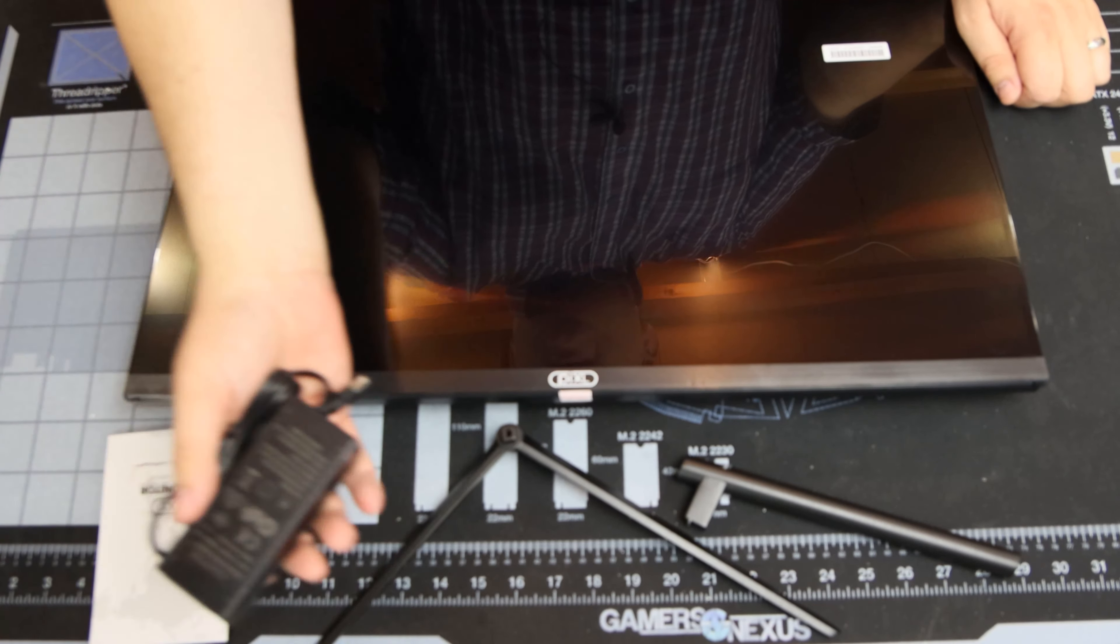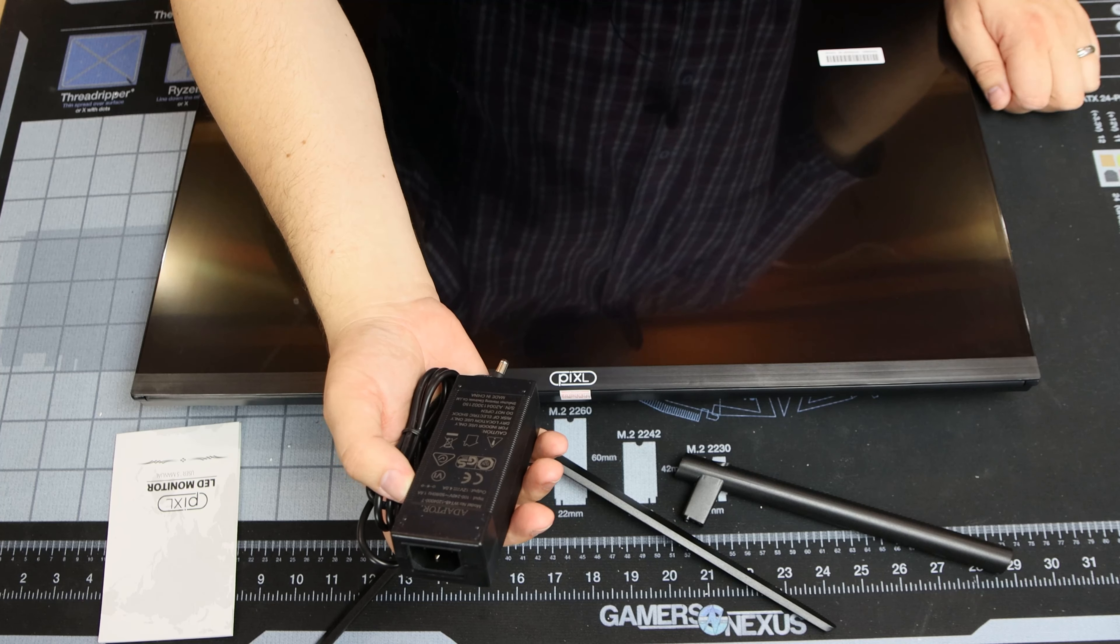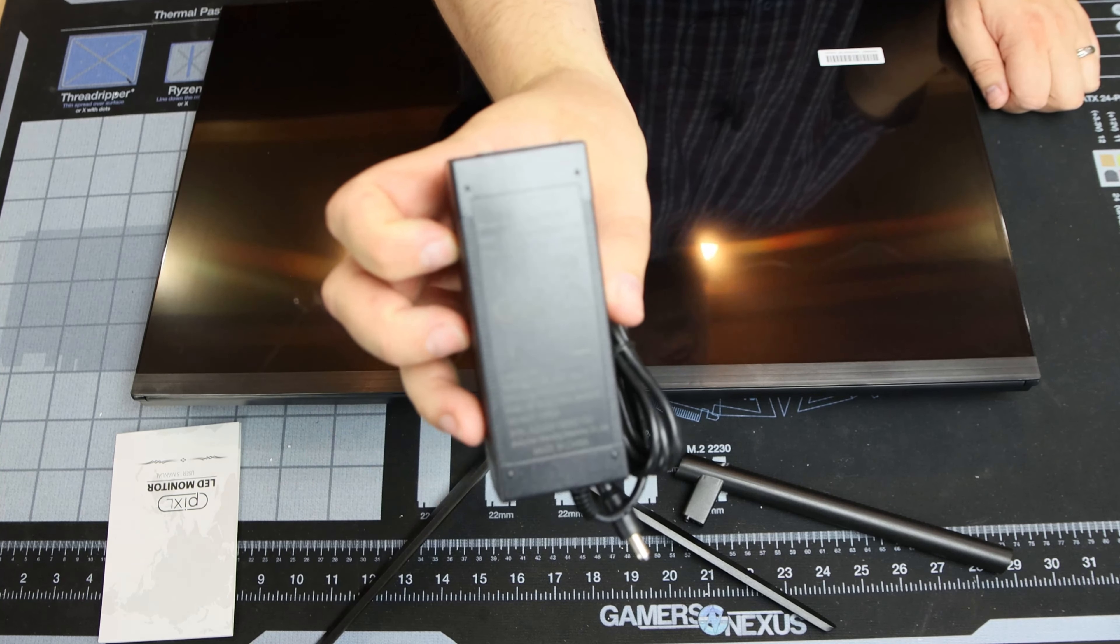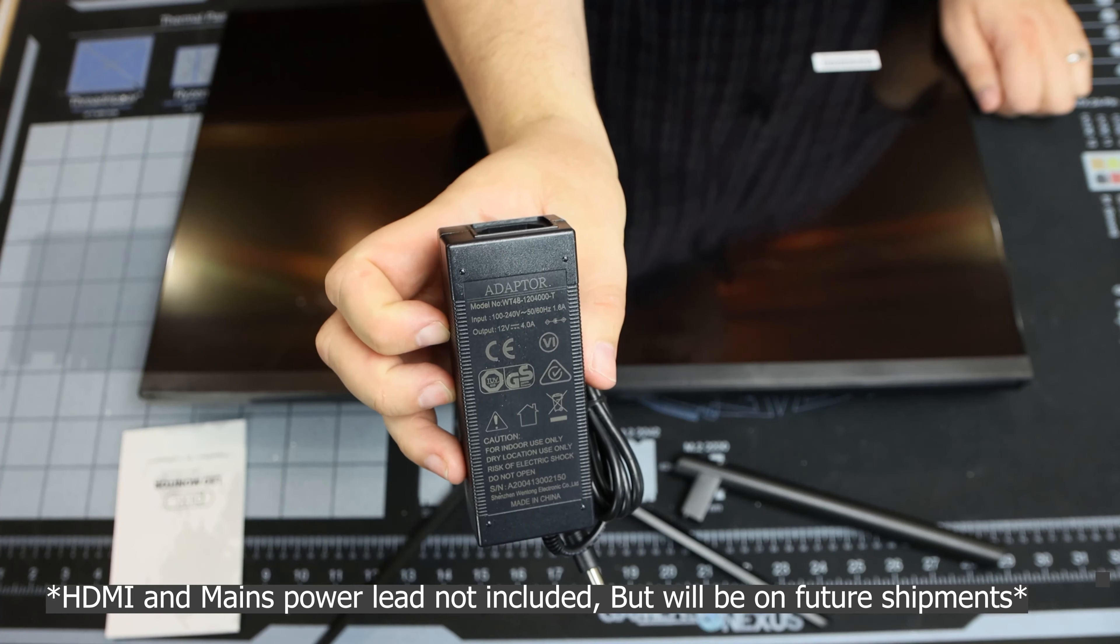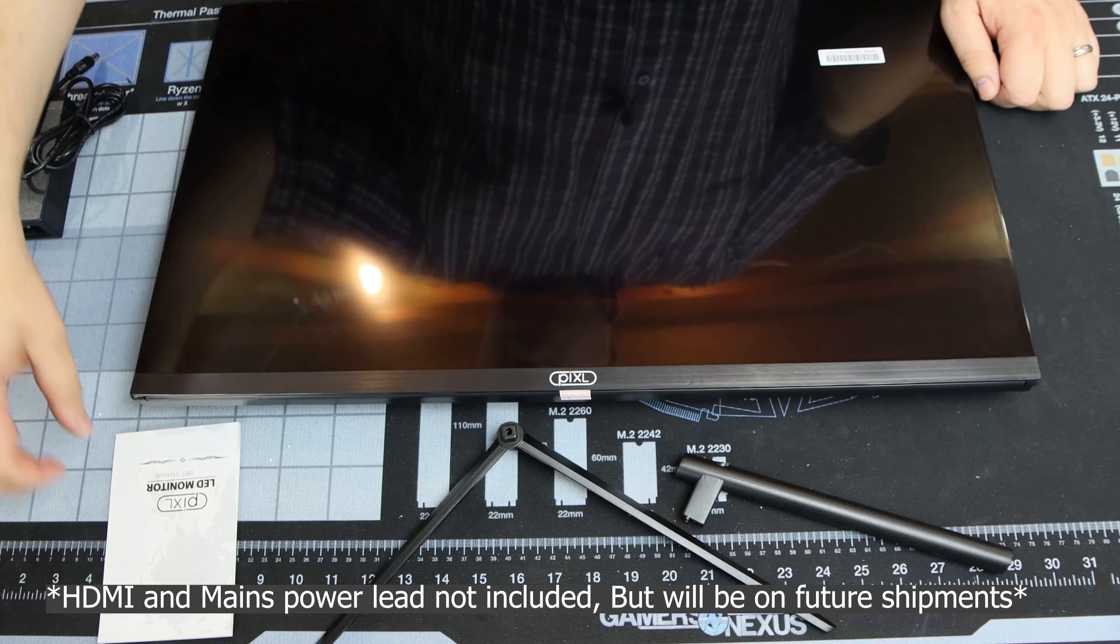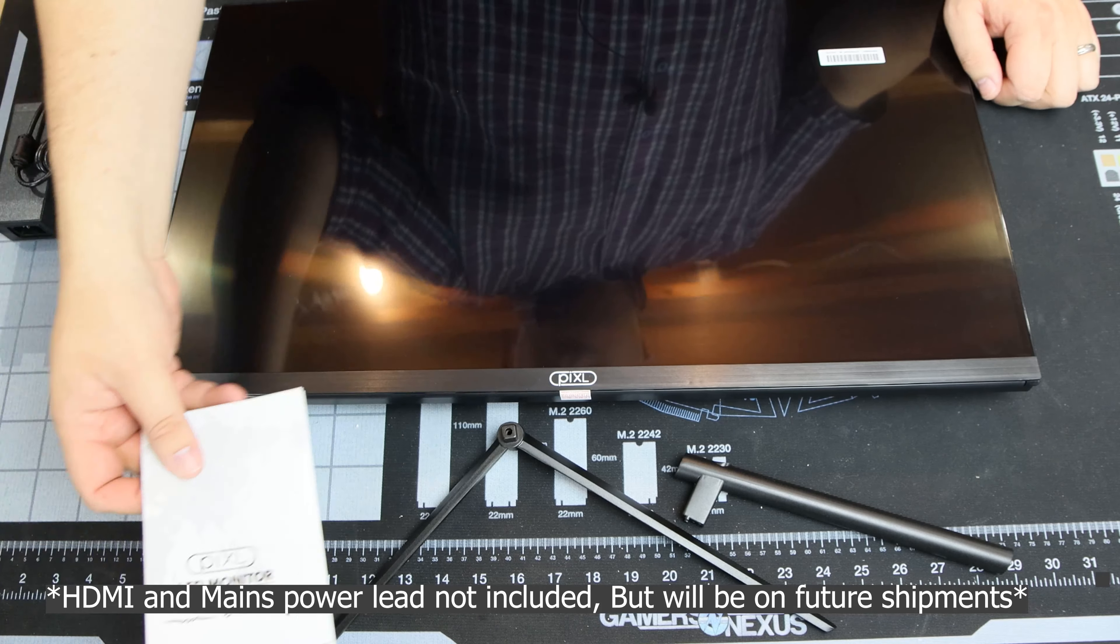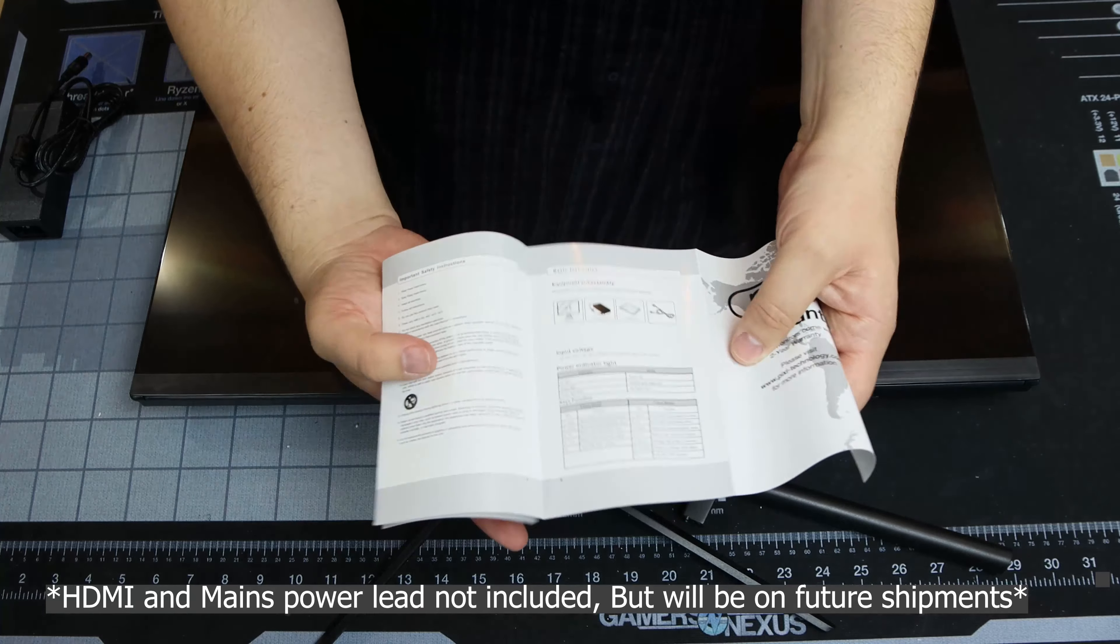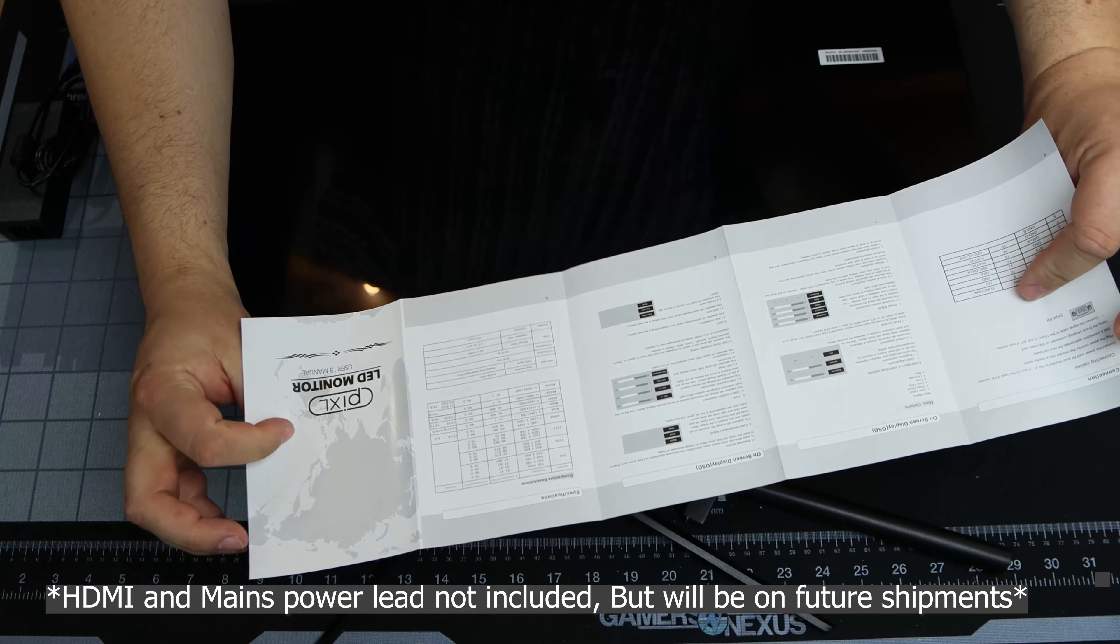First of all you've got a power cable, power brick, it's standard 12 volt 4 amp, nothing too special there. Then you connect up a kettle lead to it. You've got a user manual, gives you a bit of information in there.